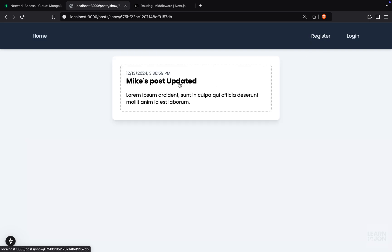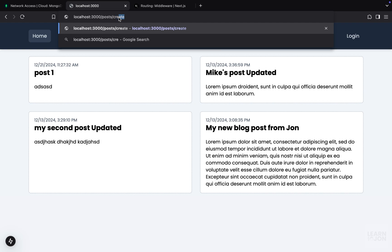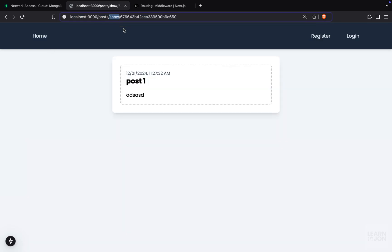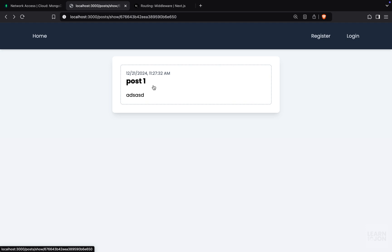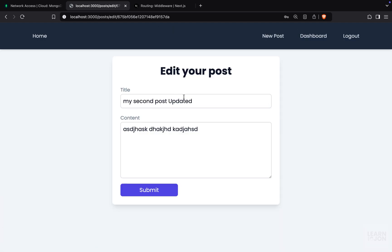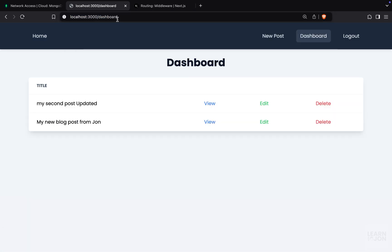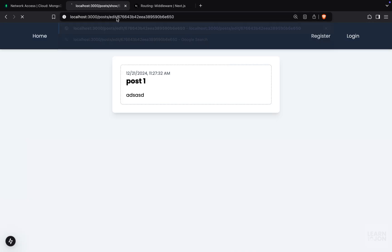Let's test the routes we have. On the home page there's no problem — I am not logged in. I can visit individual post detail pages fine. Login and register are also accessible. But if I try to go to dashboard I'm redirected to the login page. Same for the create page. If I log in, I can access dashboard and the edit page with no problem. If I try to go to login while logged in, I'm redirected back to dashboard, and the same for register. This simple middleware is working properly.